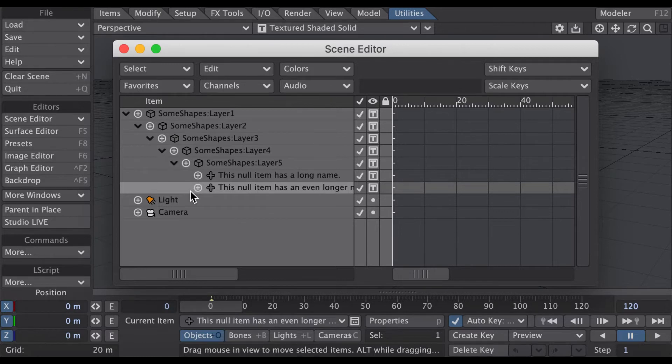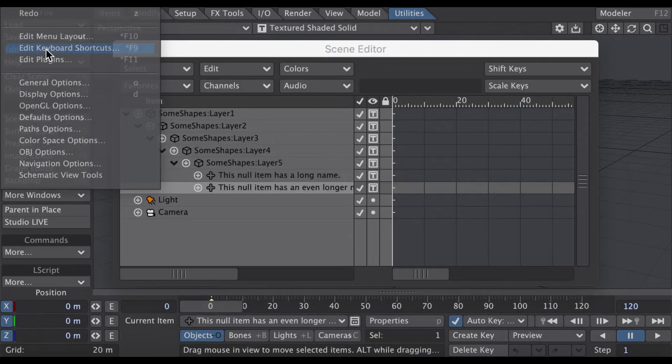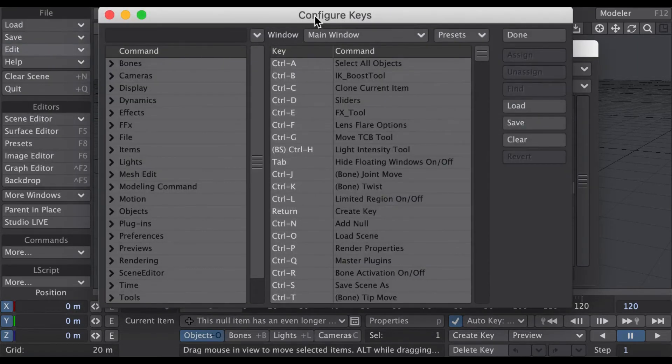Let's see, let's go to the keyboard shortcuts panel.